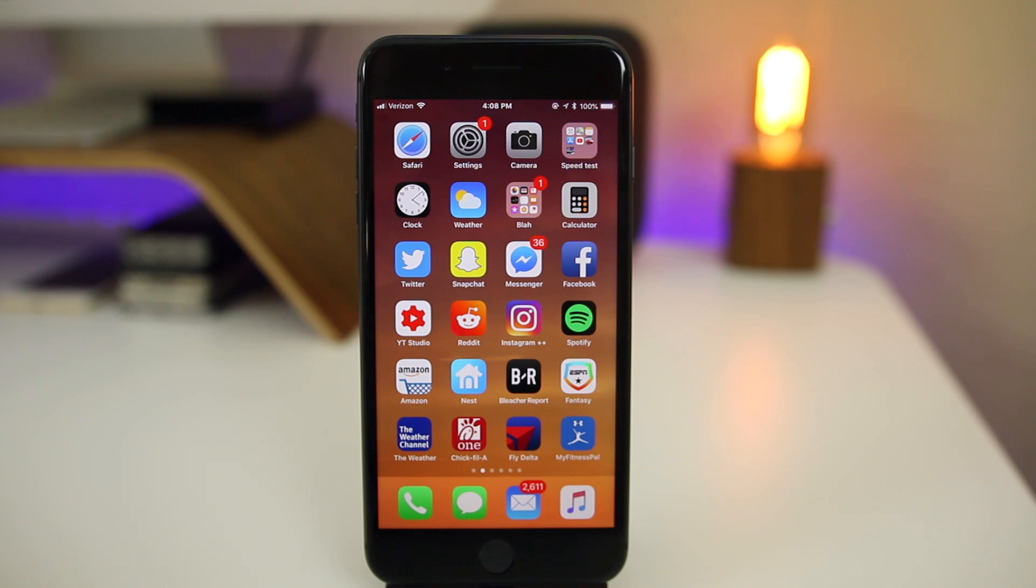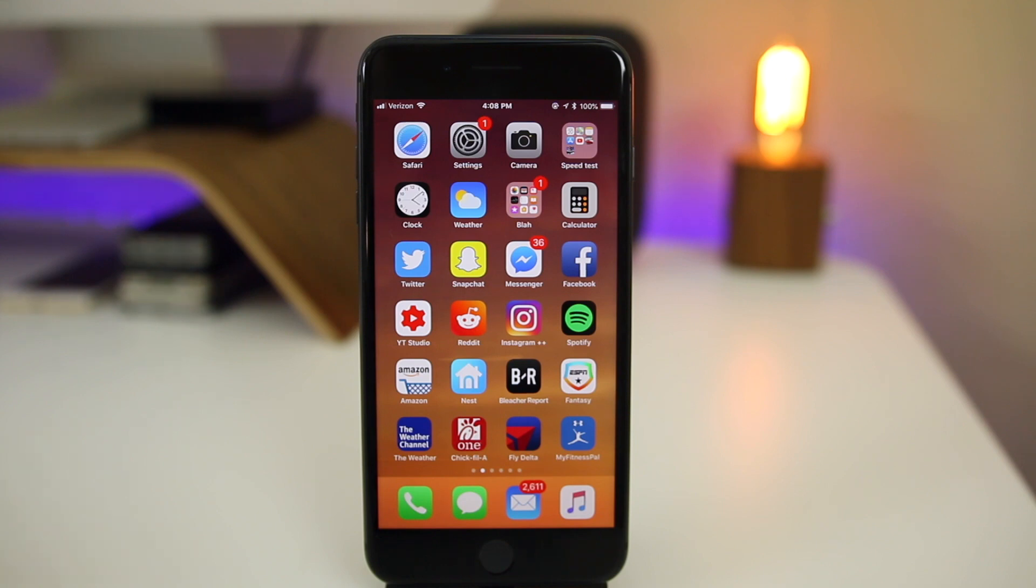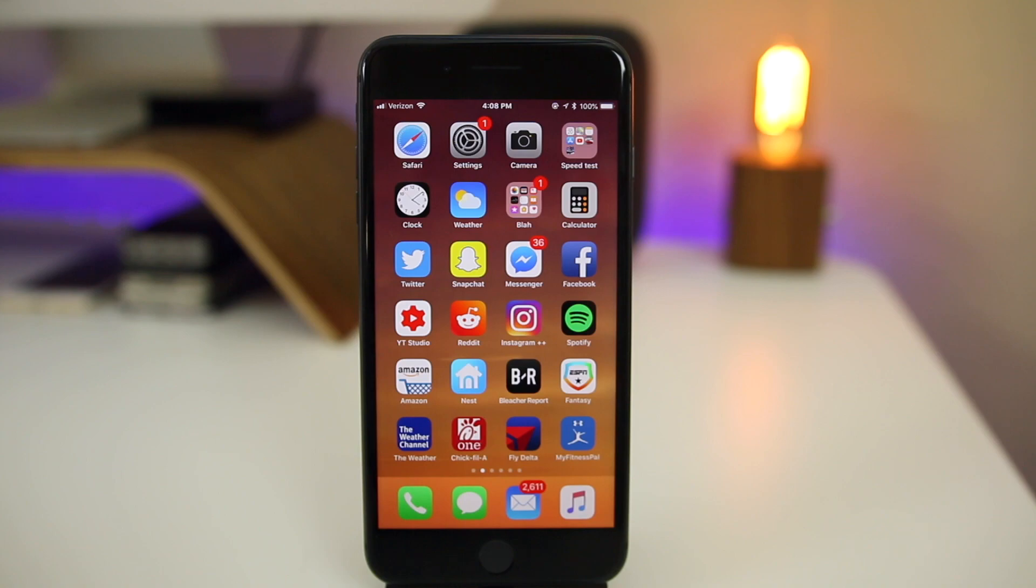That's pretty much it for iOS 11.3 Beta 3. I hope you enjoyed the video. Make sure to stay tuned for more videos coming soon. I'm sorry for the quietness on my channel lately—I'm definitely coming back with more videos very soon. If you enjoyed this one, hit that thumbs up button. Let me know in the comments if you're on the beta program what you think of this third beta of 11.3. I also have a jailbreak update video coming out very soon. Thanks for watching and I'll see you soon.